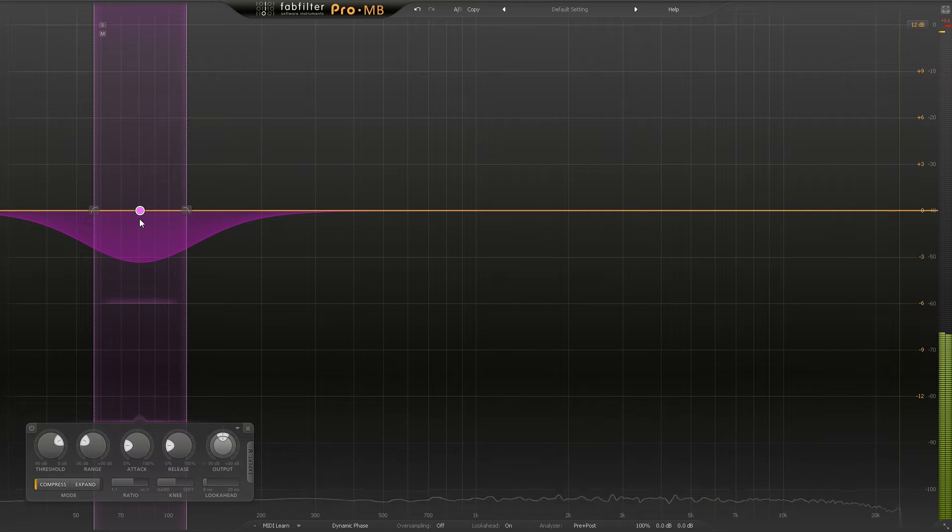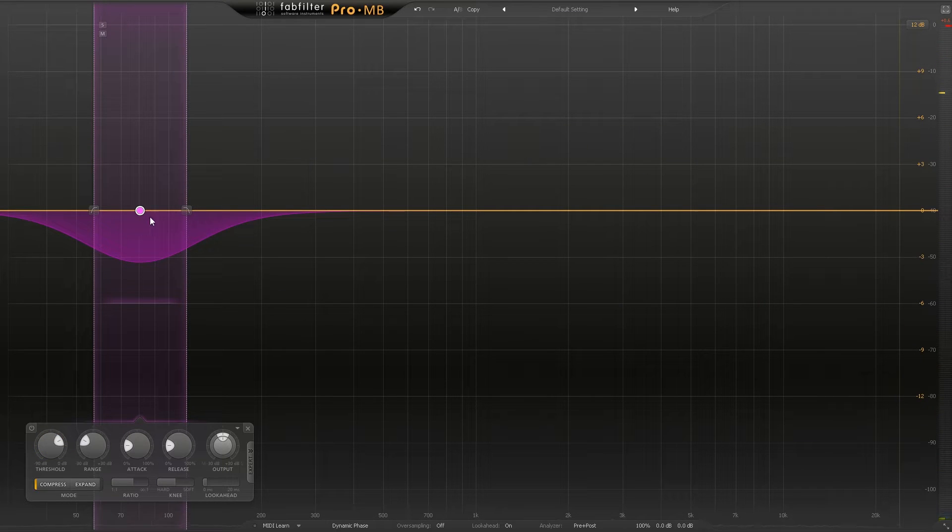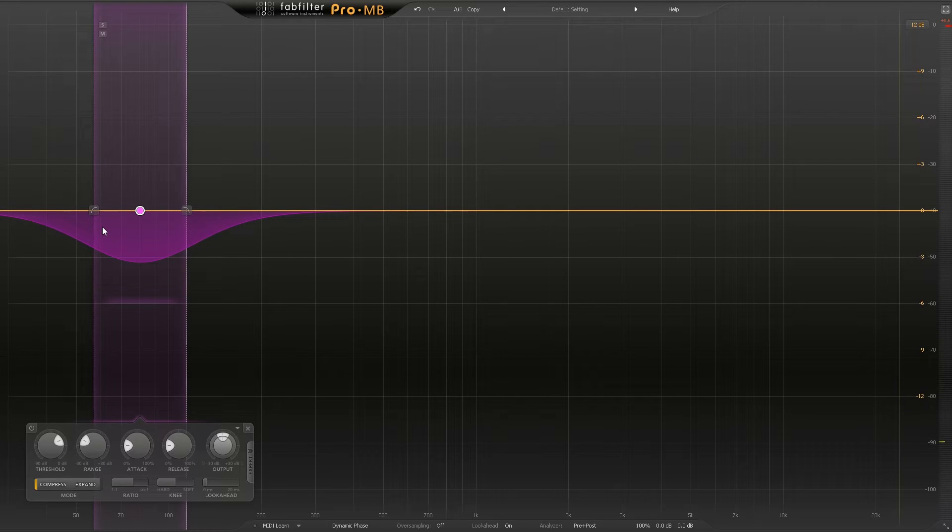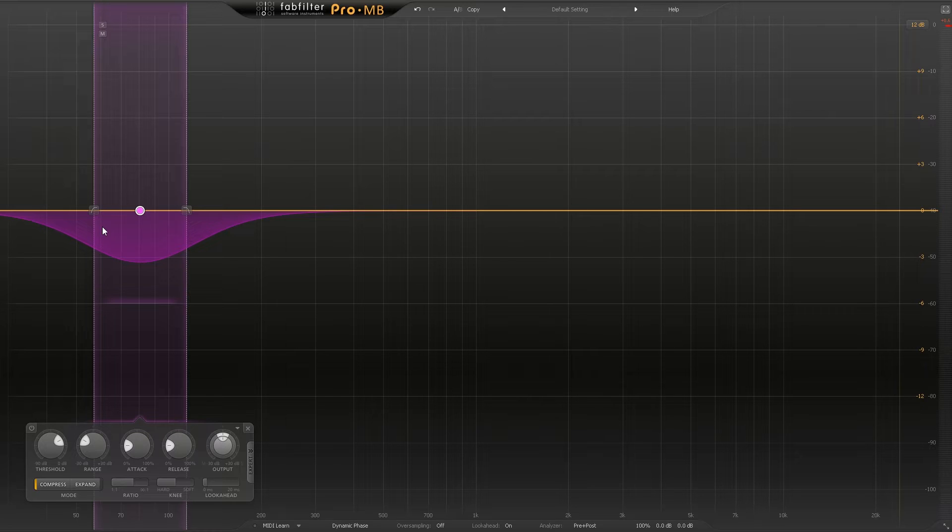It's pretty much happening and that's because we're on the kick sub range here. But if I want to be more precise and only carve out the subbiness when the kick happens, I need to do a little bit more using the controls down here.